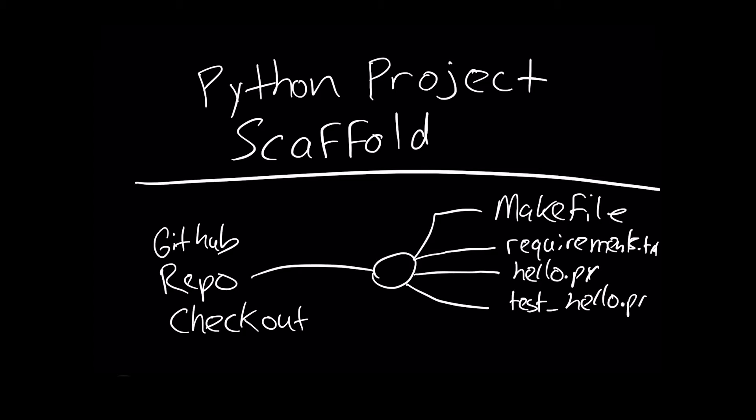And then the final bit here would be that inside of this environment, we could create a Python virtual environment. These are the key components in order to test our code, get it set up so that later we can do continuous integration and continuous delivery.